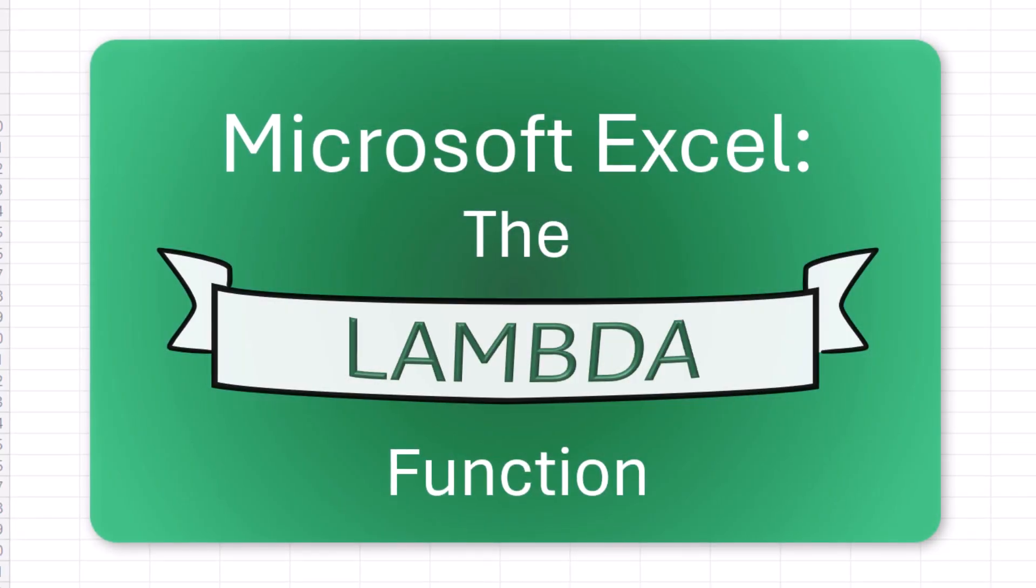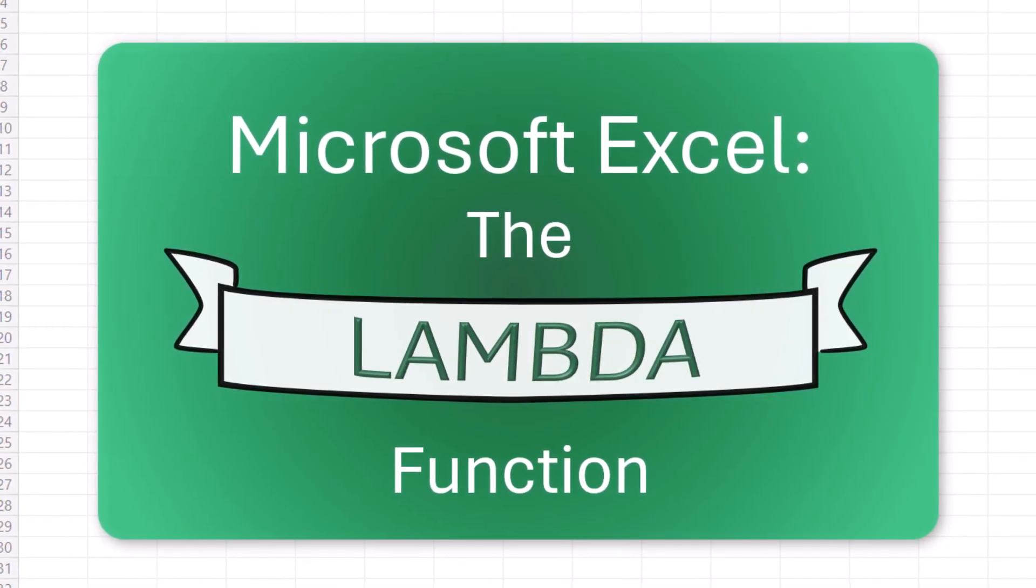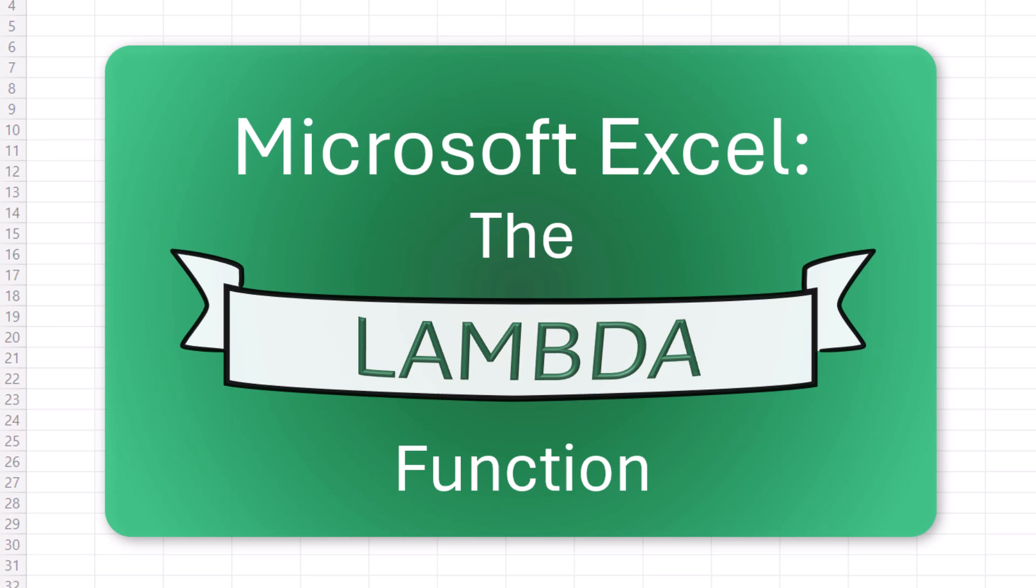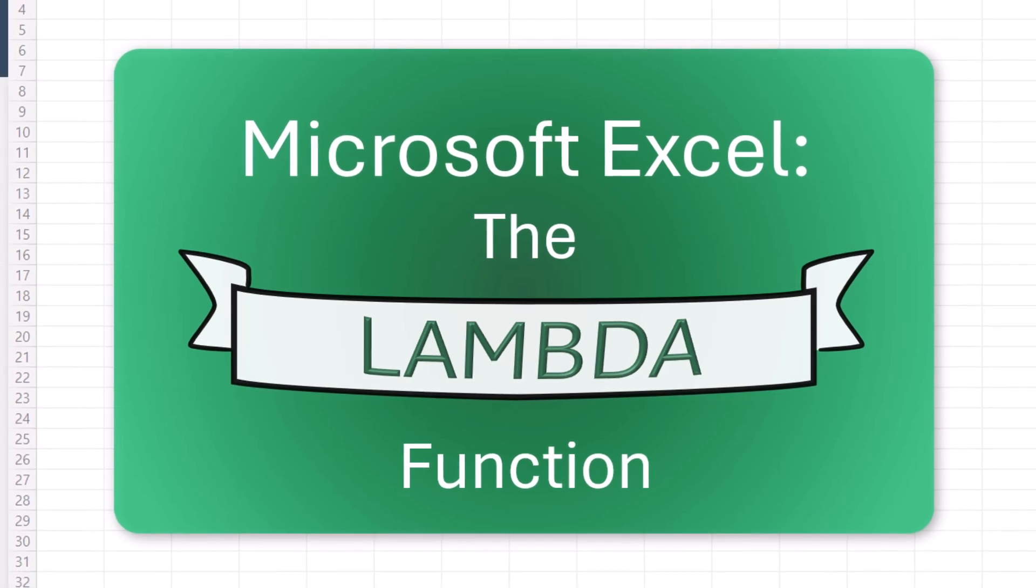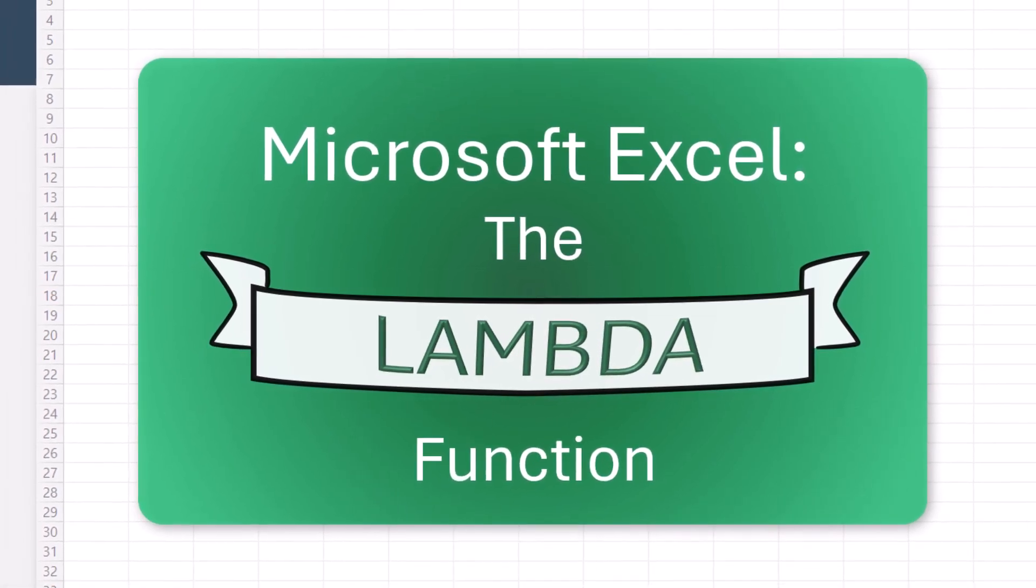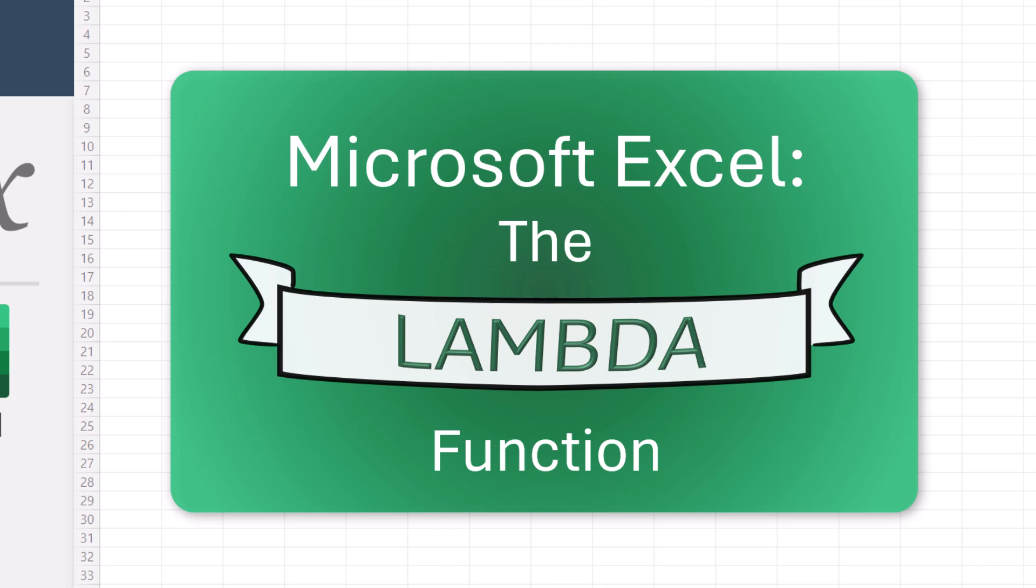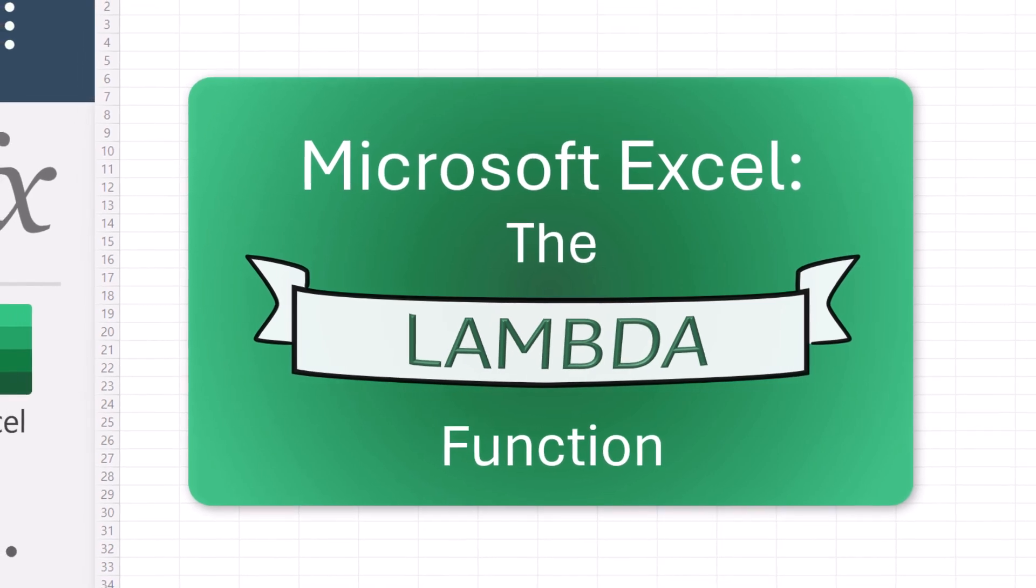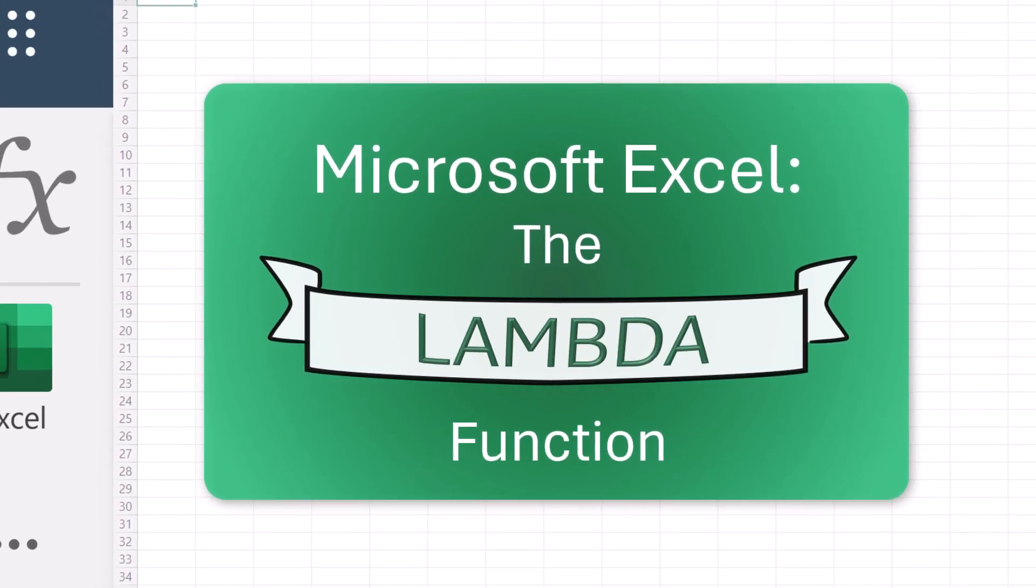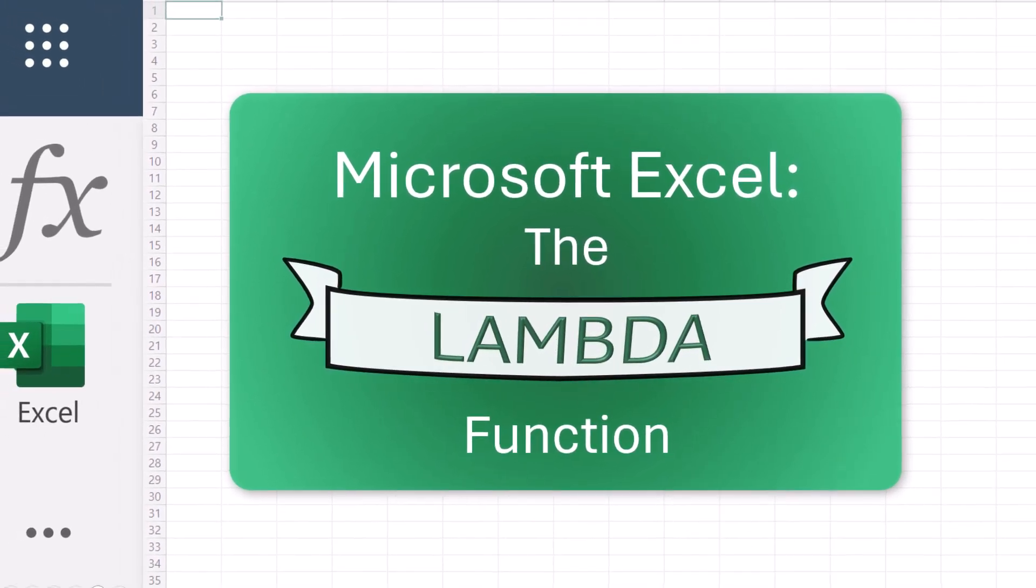The Lambda function. In this video, we explore the powerful Lambda function in Microsoft Excel.